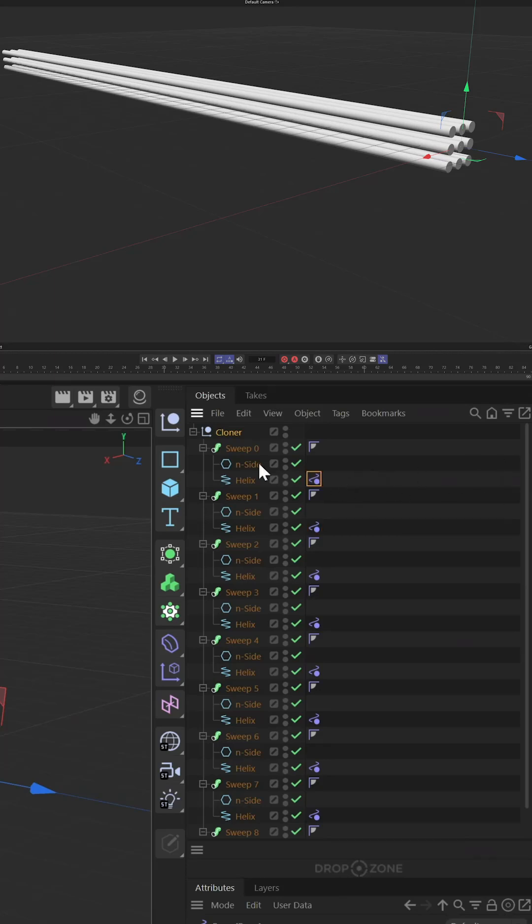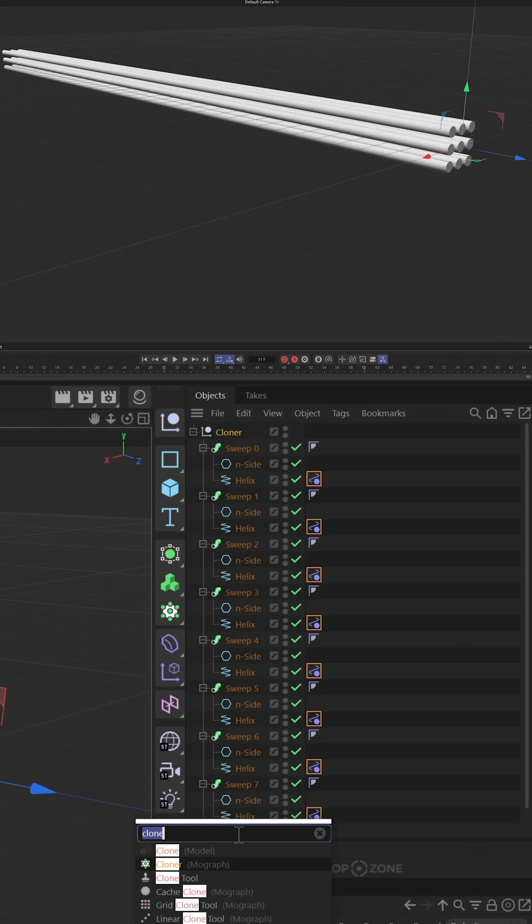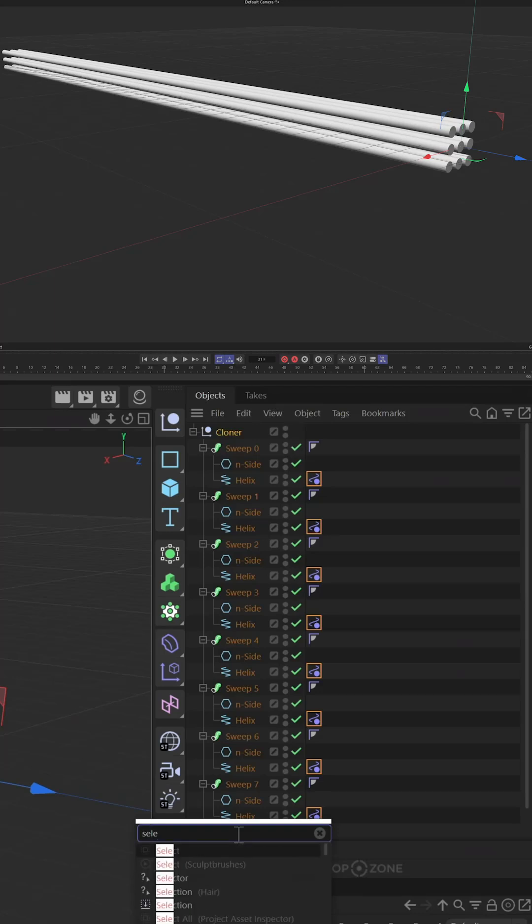Instead, we're going to use a selector to allow us to select these tags at any moment in the future. To make that, all you have to do is hit Shift C, type in select, and you'll find selection right here.